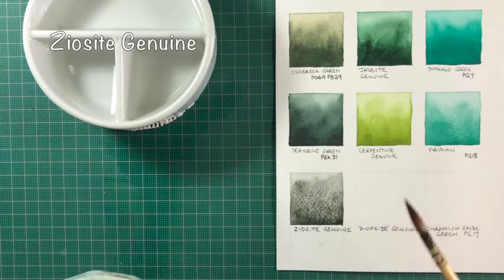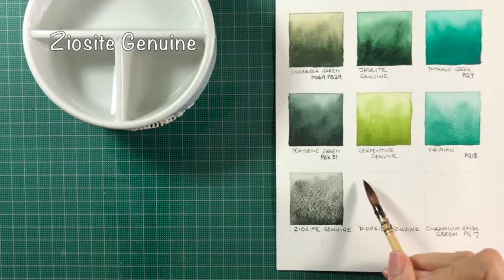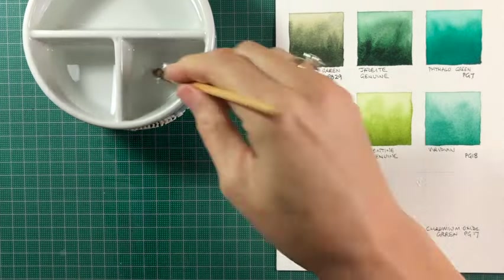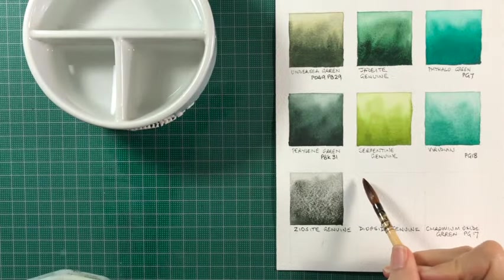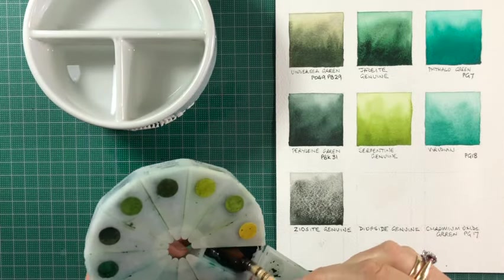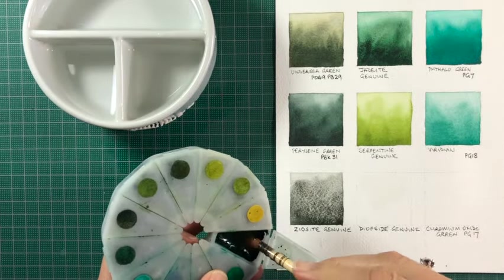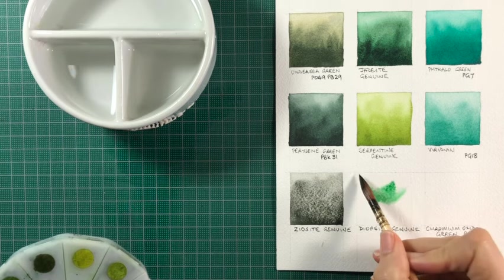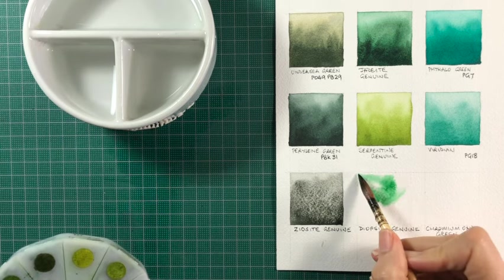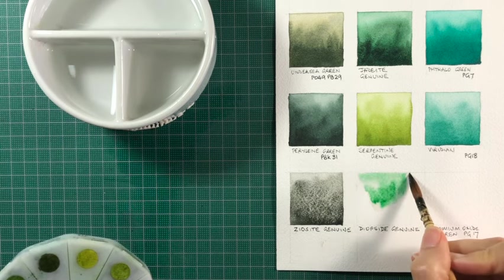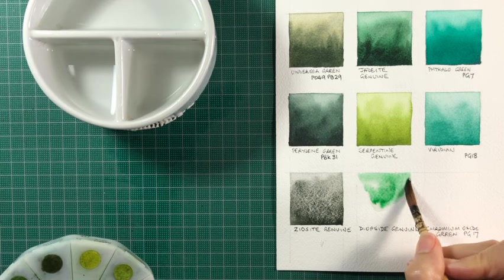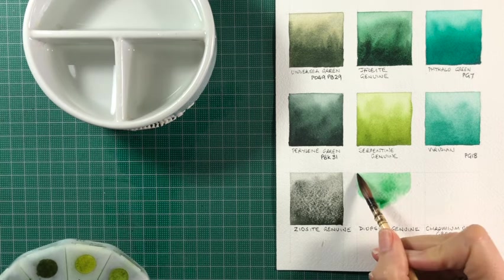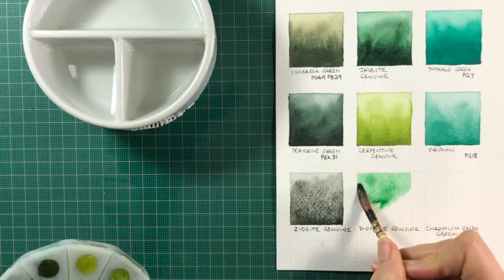Zoisite Genuine is a very, very granulating, almost black. It's quite beautiful. It doesn't have a strong green look to it, but it's really a beautiful pigment. I sometimes use it with pebbles and stones and rocks.